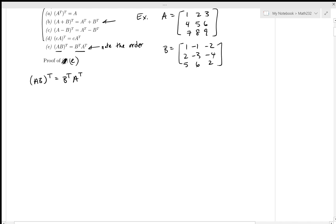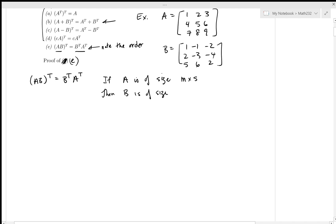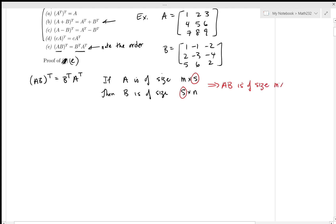Let us first check the size — they have to be of the same size on both sides. If A is of size M by S, then for AB to be defined, B must be of size S by N, since these two inner dimensions must agree. Then AB is of size M by N. Now let's check what size B transpose A transpose is. B transpose is N by S, and A transpose is S by M.